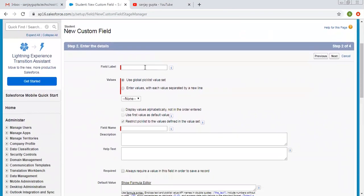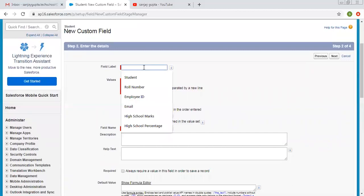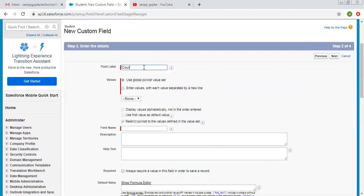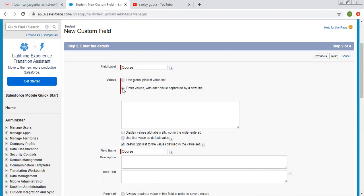Here I have to provide the label. The field label is 'course'. Now here you can see we have two options: use a global picklist value set, or you can enter values on your own. In another video, you can learn how to create a global picklist and use it here. Right now we are going to create our own values for this picklist.